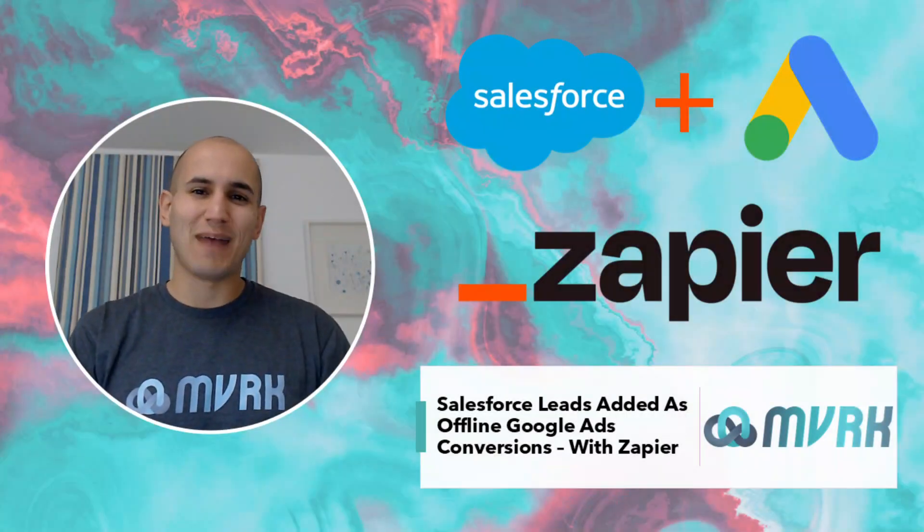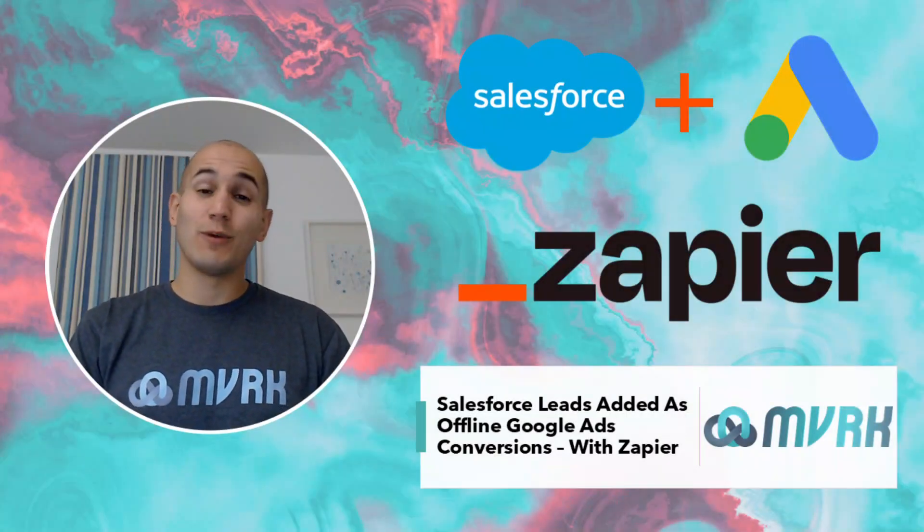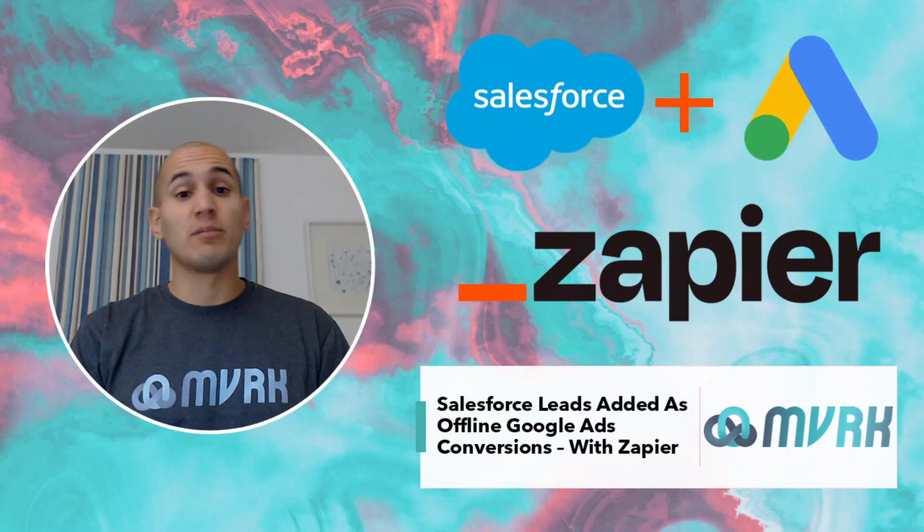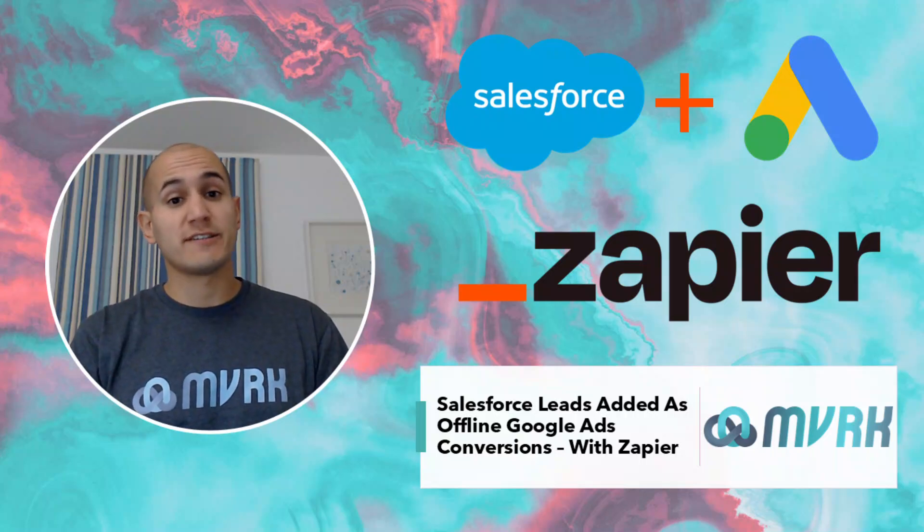Hey, it's Vuk from Maverick here. We are Zapier Partners and Salesforce Implementation Specialists.